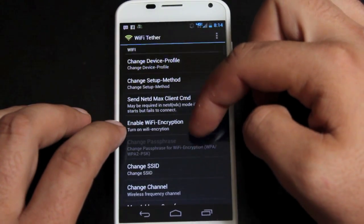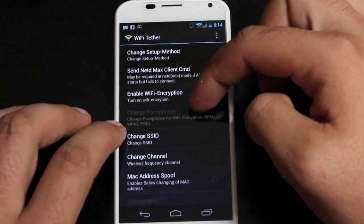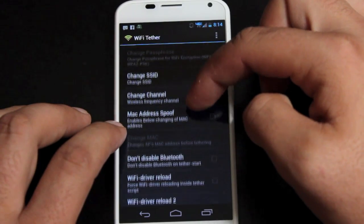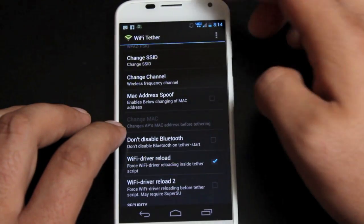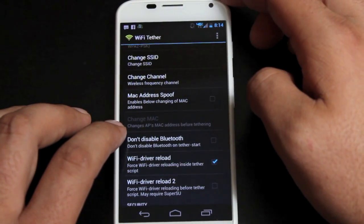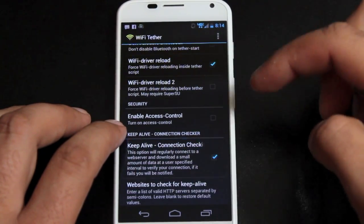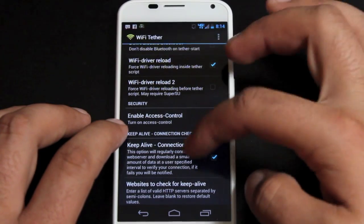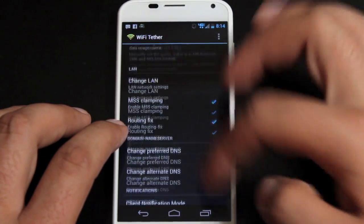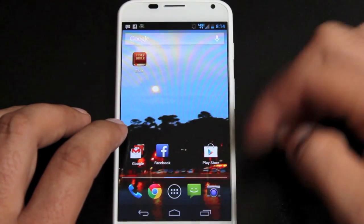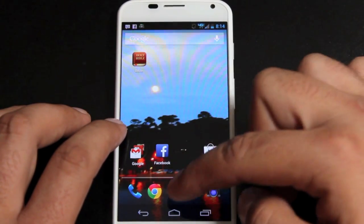We'll scroll down to the Wi-Fi driver reload, make sure that that is checked. And the keep alive connection, we'll go ahead and check that. So that should do it. It should actually work now.